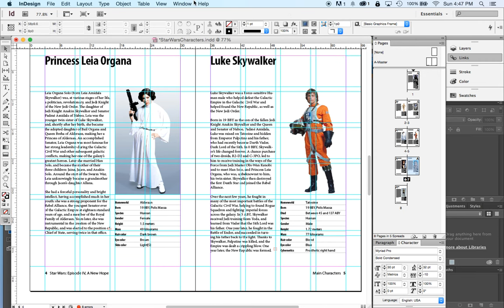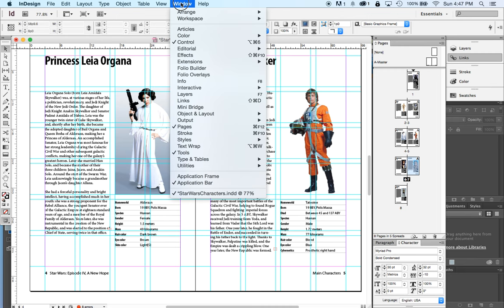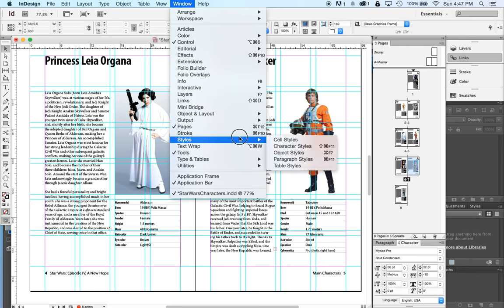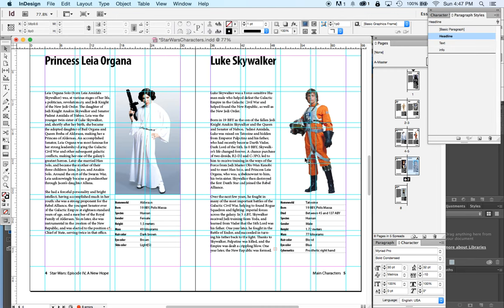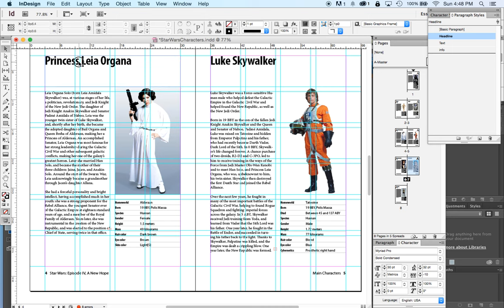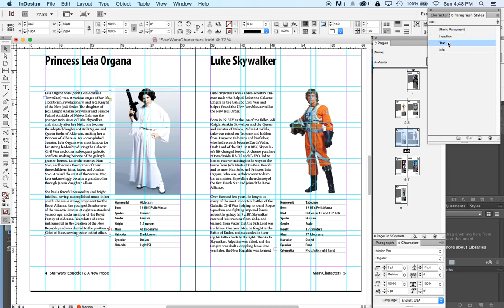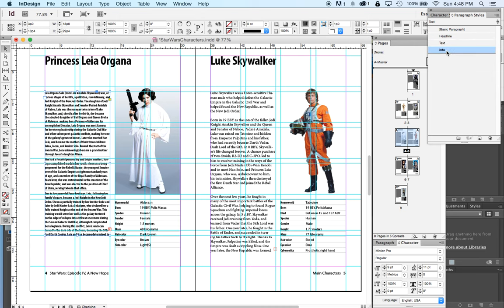Another thing that you can do in a page layout program like InDesign is that you can set up what are called style sheets. You don't have to use these for this project but I want to show you what they are. So in this design I've set up three style sheets. I have headline, that's the character's name up at the top. Then I have text which is their biography. Then I have info which is this little info box.